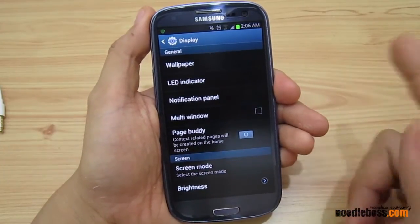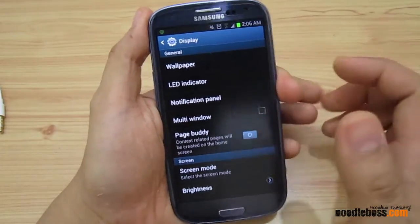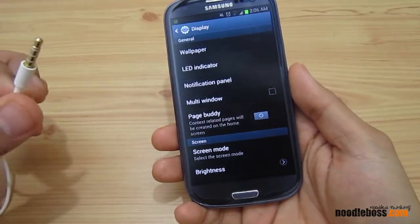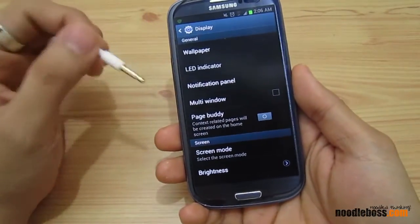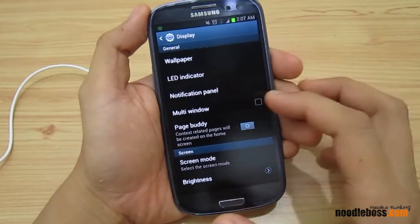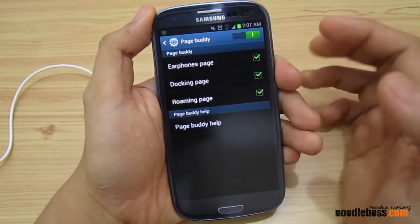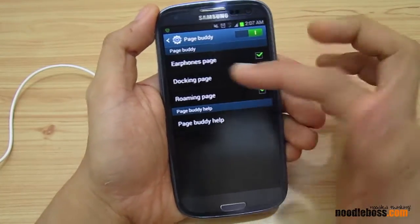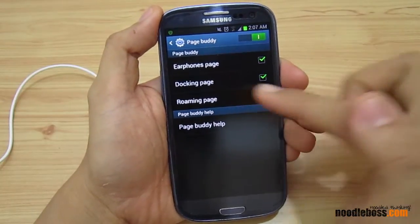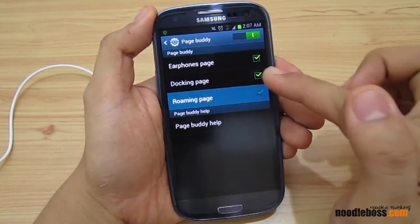It will say 'context related pages will be created on your home screen.' I have these headphones beside me because I'm going to need them to demo the features of PageBuddy. Tap on that and you have all these options: Switch on PageBuddy, slide that to the right. You've got Earphones page, Docking page, and Roaming page.